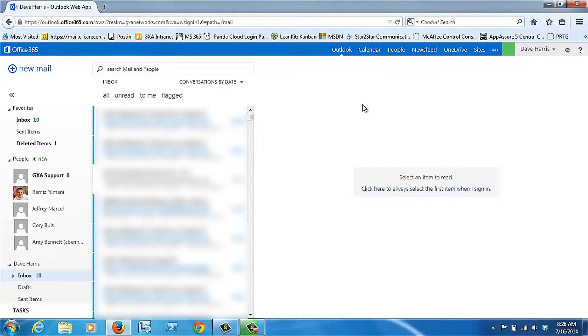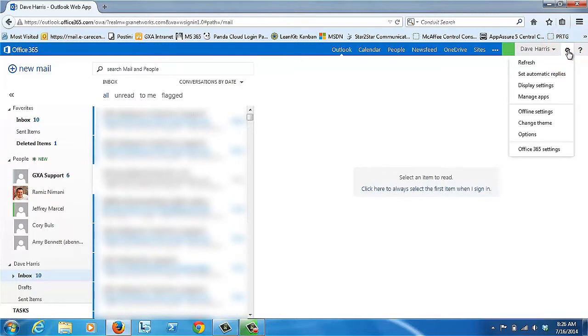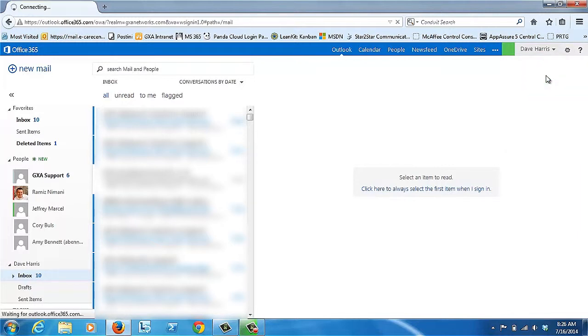To access the automatic replies, you'll want to look in the upper right-hand corner for the gear symbol. When you click on it, you'll have the Set Automatic Replies option right there.